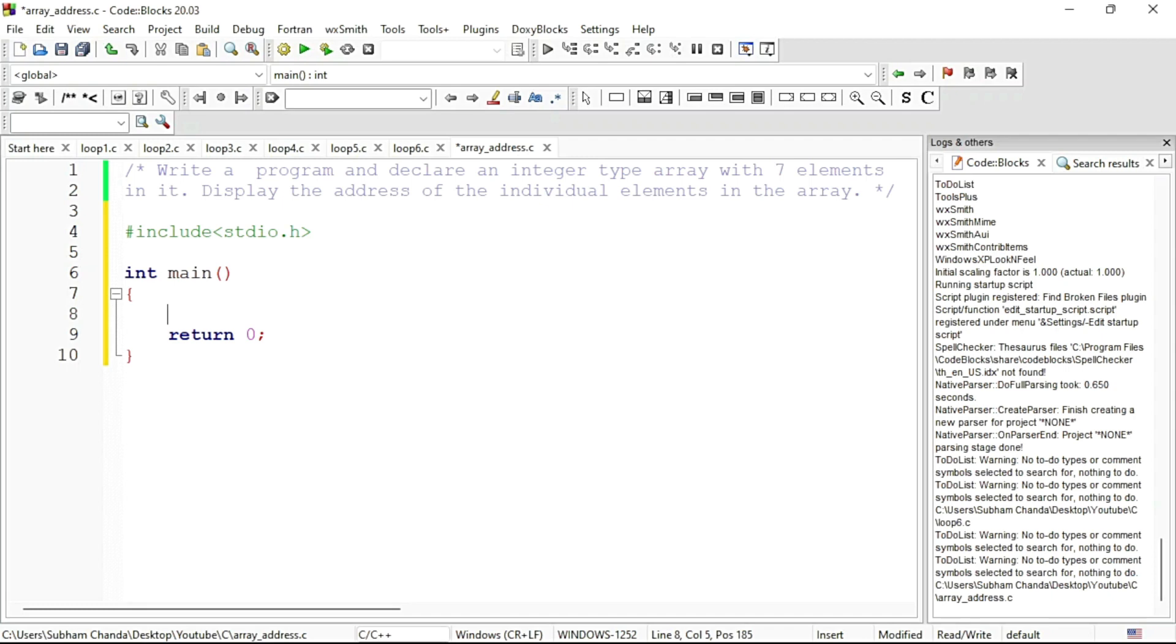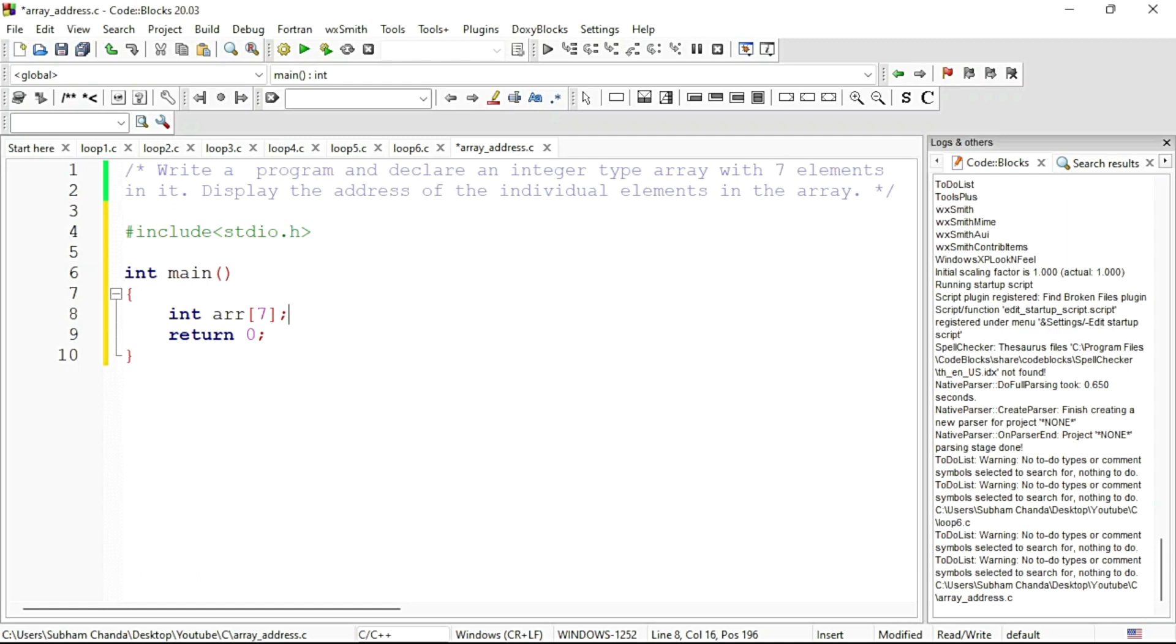We can declare int arr as the name of the array of 7. So this is declaration of array. Now what we can do is print the addresses.